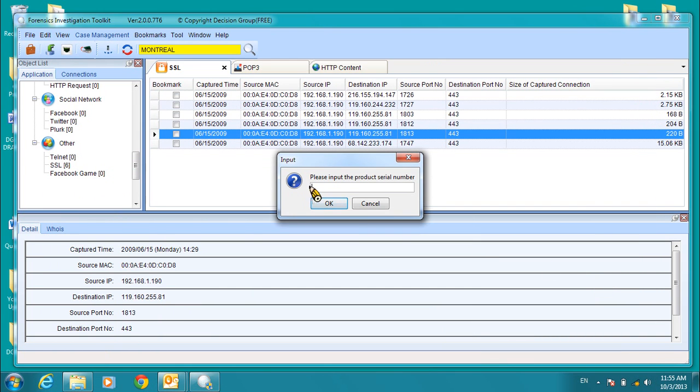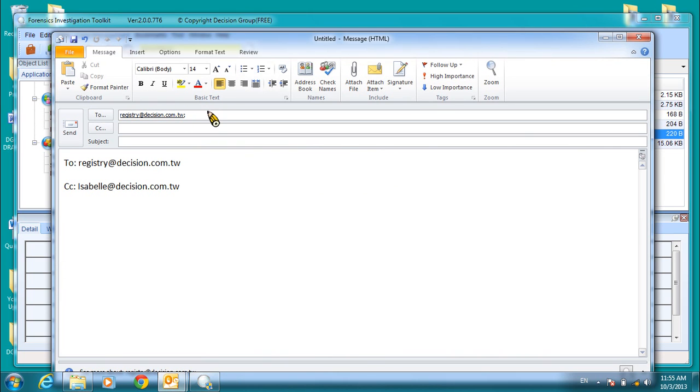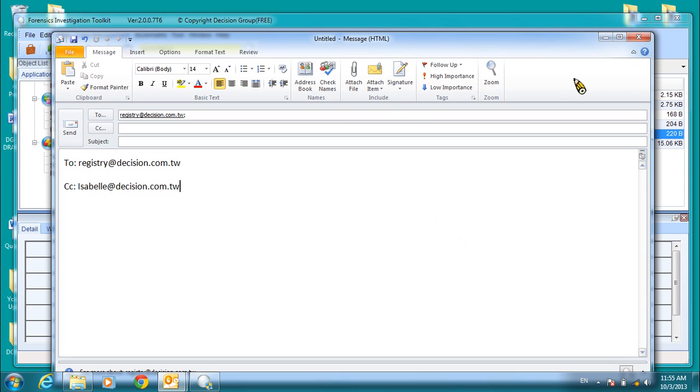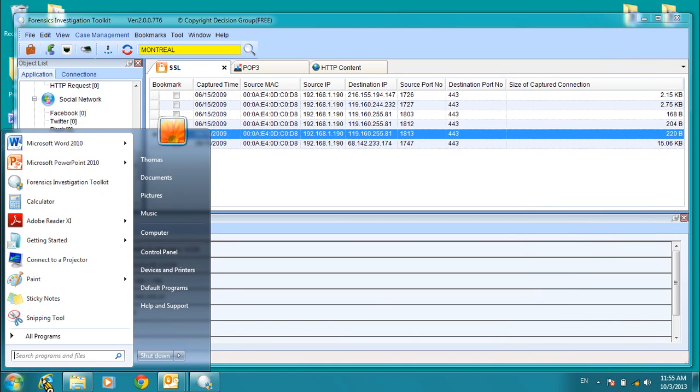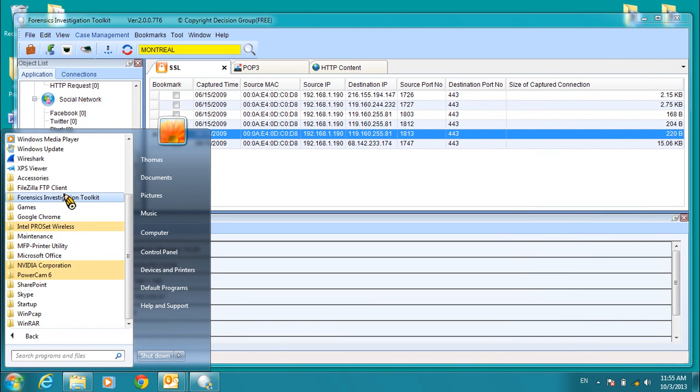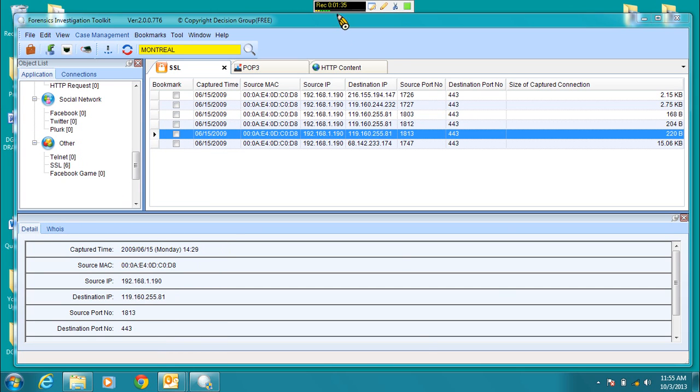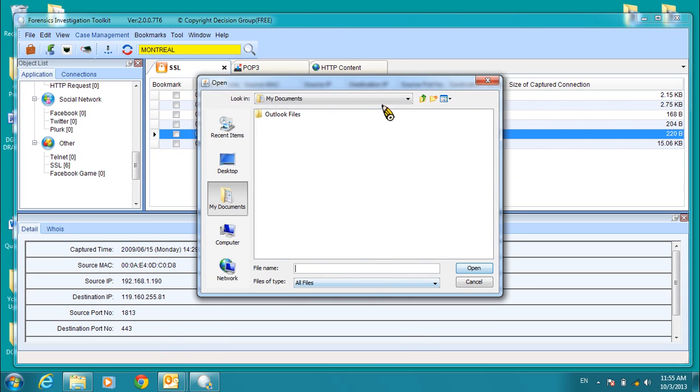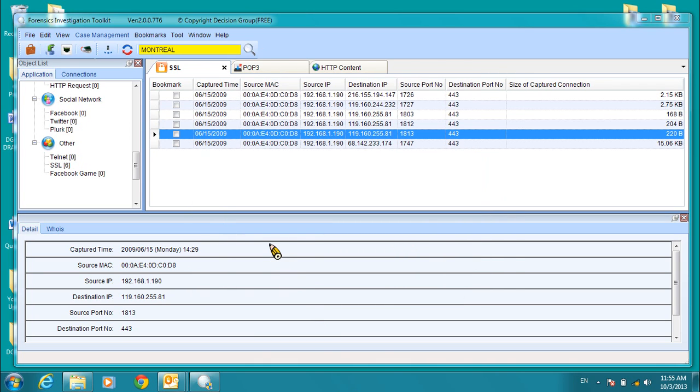When you have the serial number, enter the serial number in here and then click OK. That will generate a signature file. When you have the signature file, return the signature file, attach the file to an email to the same addresses, registry and Isabella. And then you'll be returned a license file. Once you have the license file, you can come back over here to the Forensics Investigation Toolkit and click on the Registered License File. Once you find the license file, click Open, and then you'll have a registered full version.